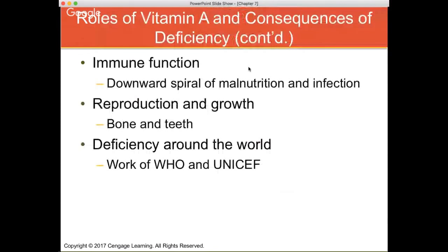Vitamin A is very involved in immune function. You really see immune function spiral downward with malnutrition, especially when individuals don't get animal-sourced foods or foods with the precursor beta-carotene. They end up developing night blindness and decreased immune function. Worldwide, vitamin A deficiency is the most prevalent vitamin deficiency, mostly in developing countries. In developed countries where meat products are widely consumed, vitamin A deficiency is very rarely seen.